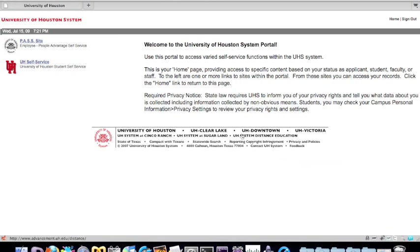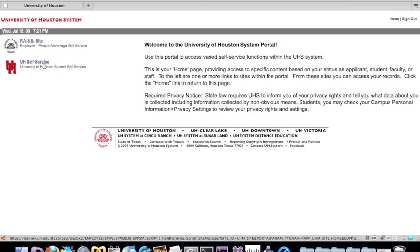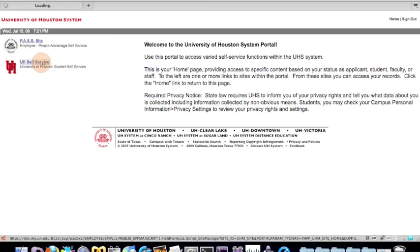Next, click on the UH Self-Service link on the left side of your UH System Portal page to take you to the UH Self-Service homepage.